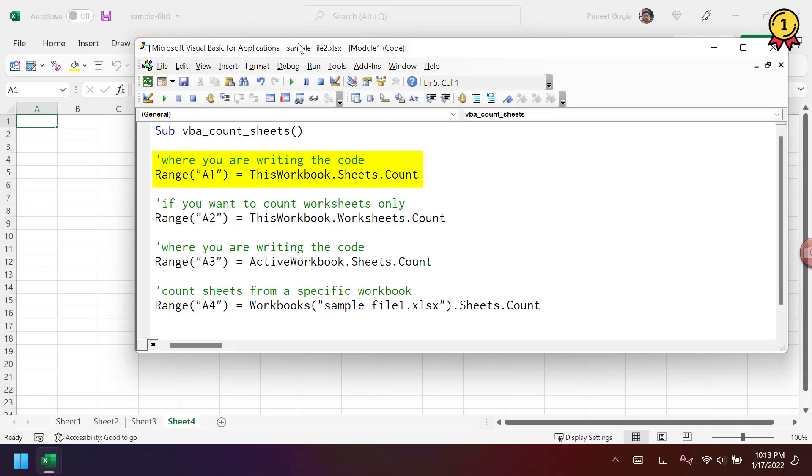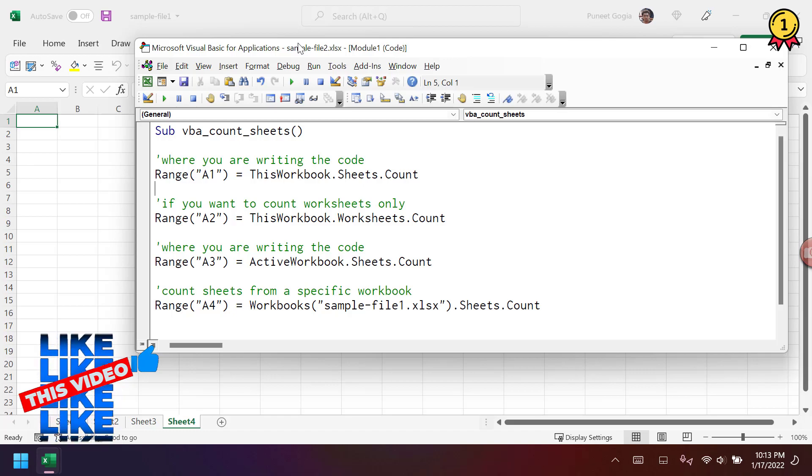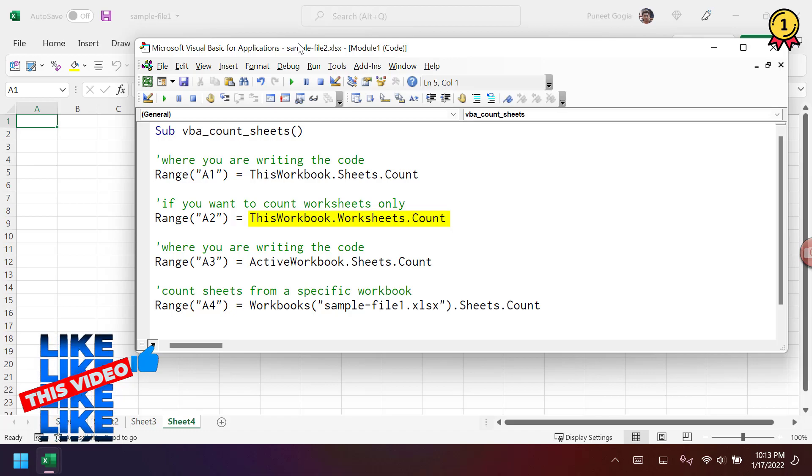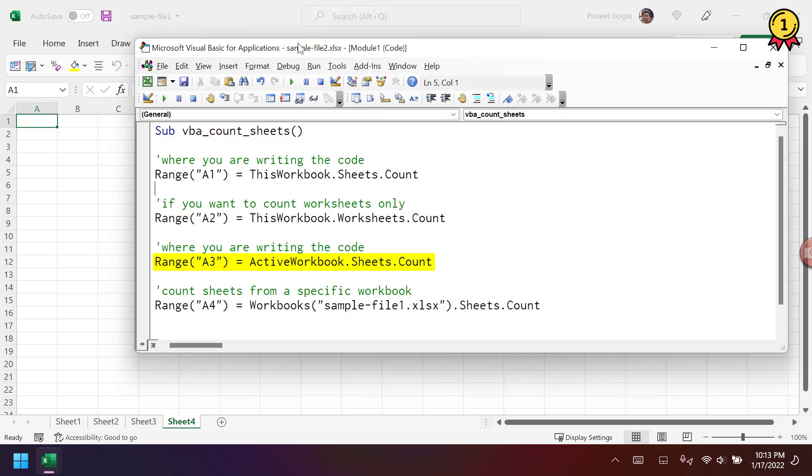Here in the first example, I'm using ThisWorkbook to count sheets from the workbook where I'm writing this code. And if you want to count only worksheets instead of all the sheets, you can use worksheets property. So the workbook and then worksheets.count. And if you want to count sheets from the active workbook, you can use activeworkbook.sheets.count.